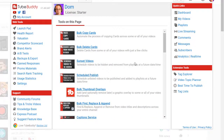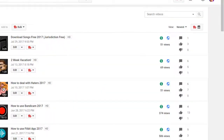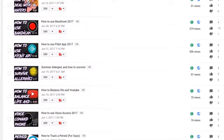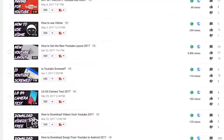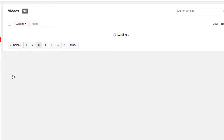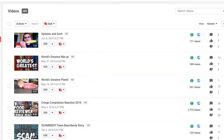Now we're going to get right down to the best parts of TubeBuddy: tagging your videos and making thumbnails through TubeBuddy. Let's say that there's a video here that we haven't fully optimized — we're just going to use a video as an example of bad thumbnails and not proper optimization.